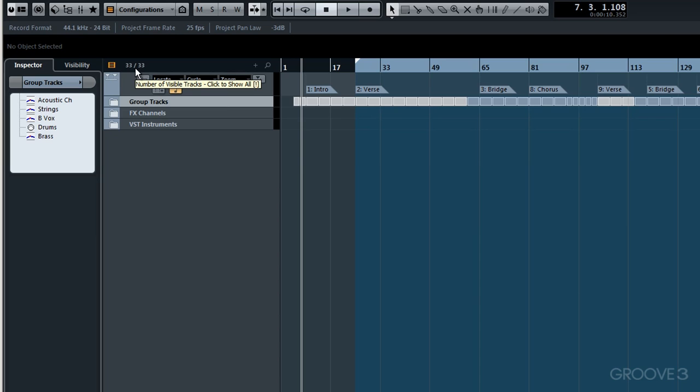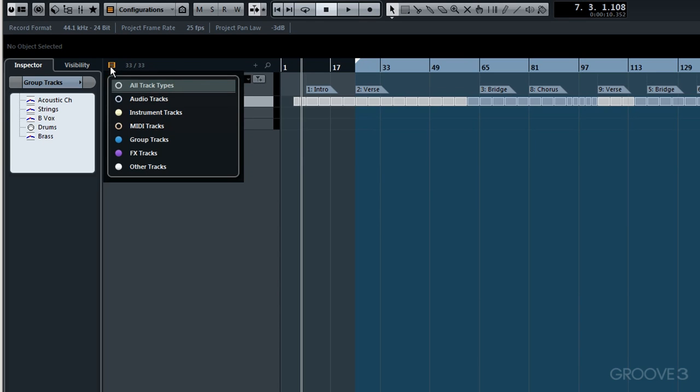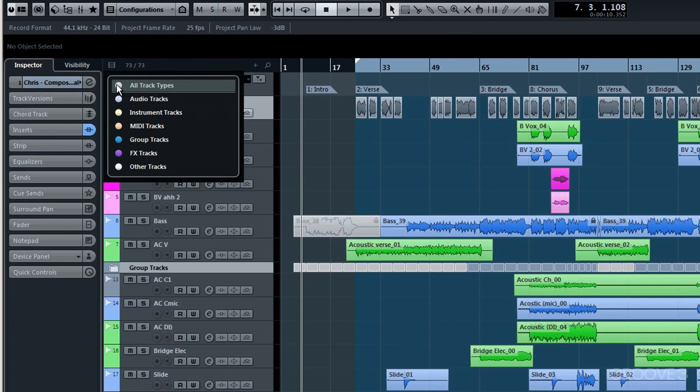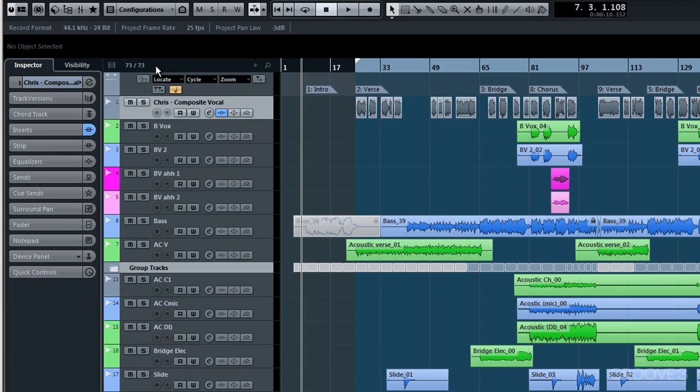And you'll remember if we want to revert back to where we were, click on here once more and select all track types. But there will be occasions during your workflow whereby you want to remove certain tracks from view, and not all from that category.